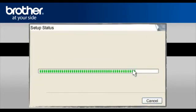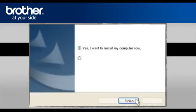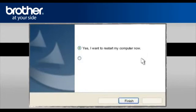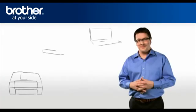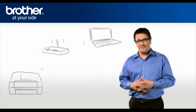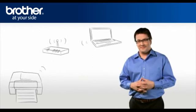At the Online Registration window, click Next. At the Brother MFL Pro Suite Installation Completed window, select Yes, I want to restart my computer now. Click Finish. You should now be able to print wirelessly.